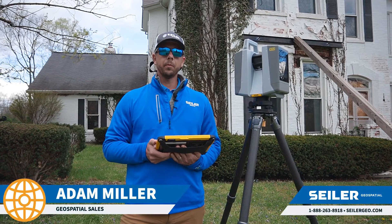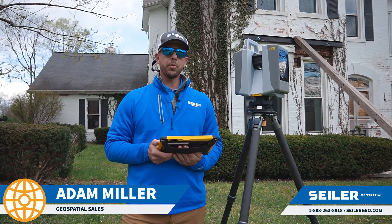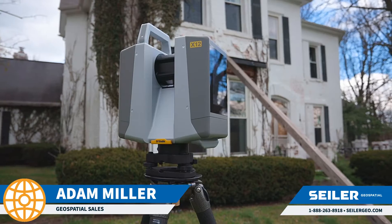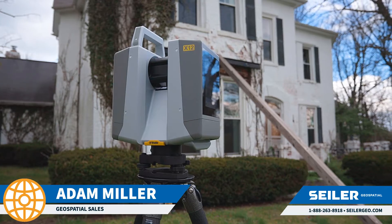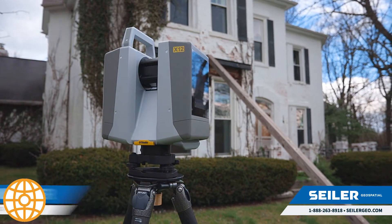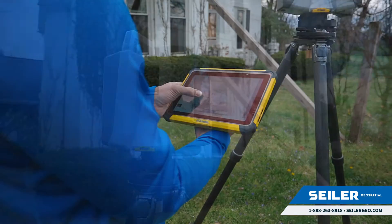My name is Adam Miller with Seiler Geospatial. Today we're going to do a quick demonstration of the Trimble X12. This is our top-of-the-line laser scanner.